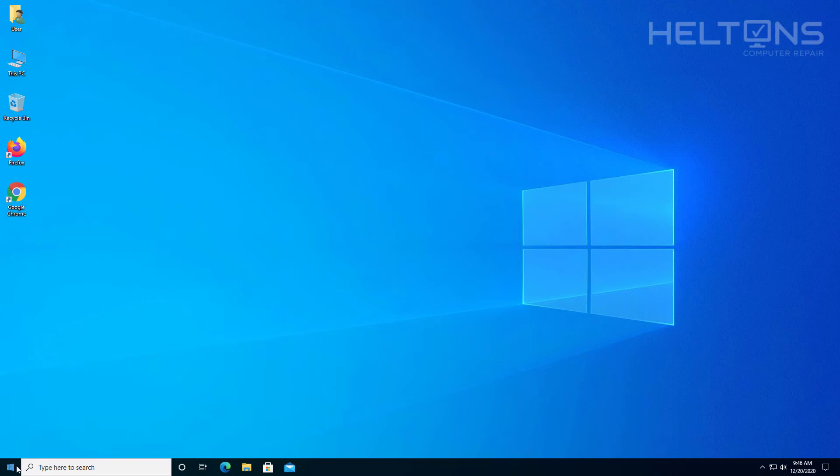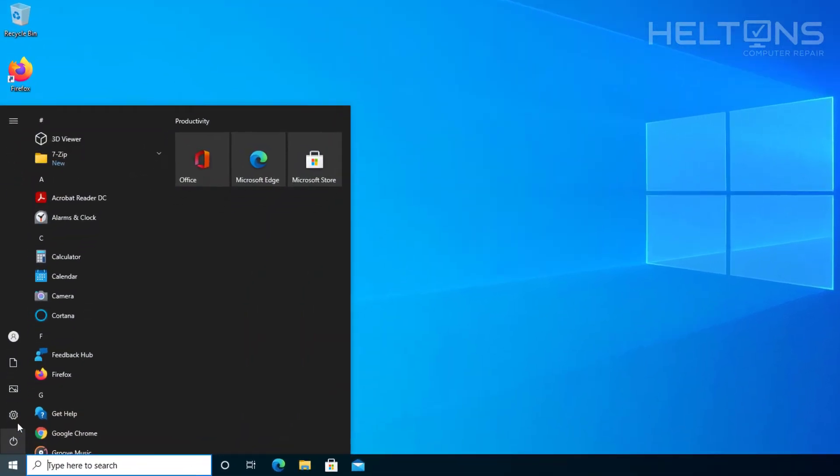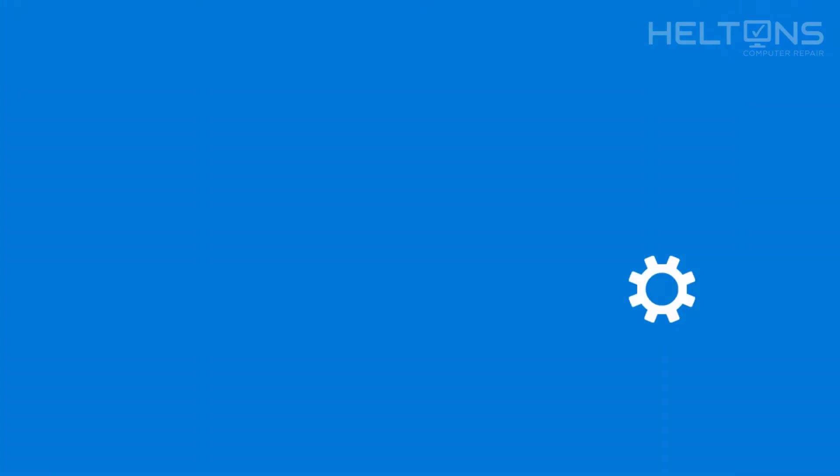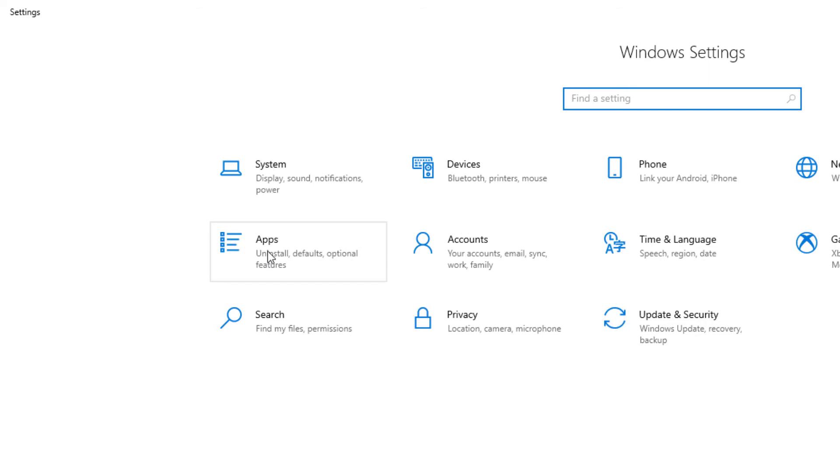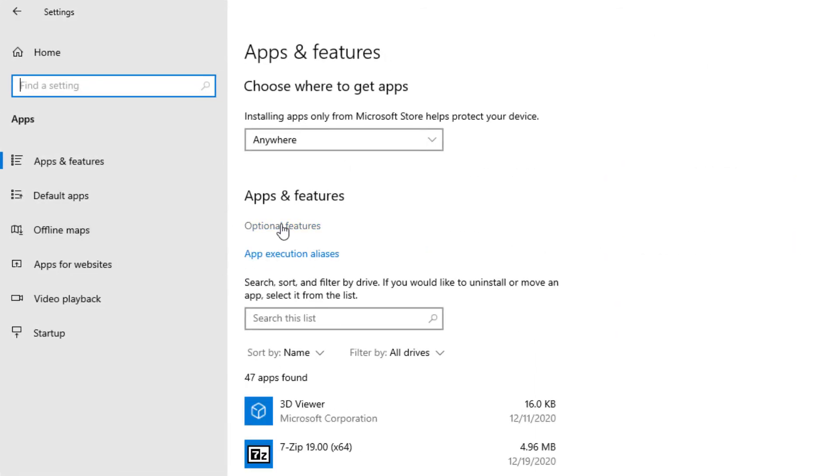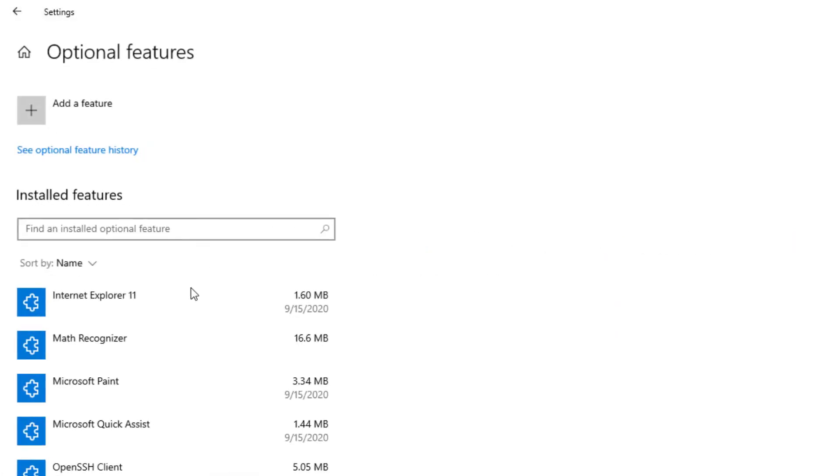But if it comes to a point that you want to use Notepad, then you'll do the same steps. Go to Settings. And then you'll go to Apps. And then right here where it says Optional Features, go ahead and select it.